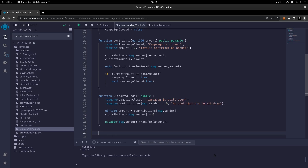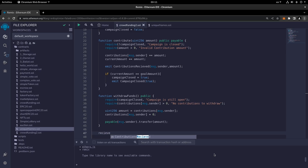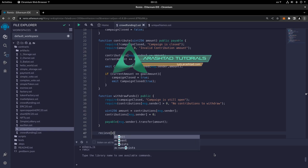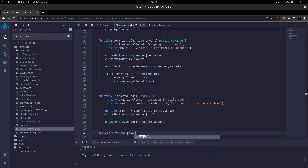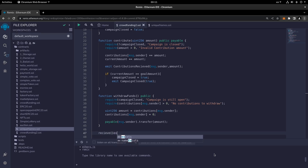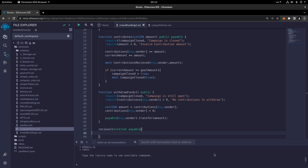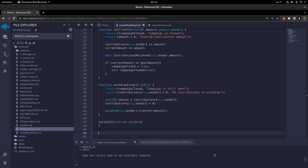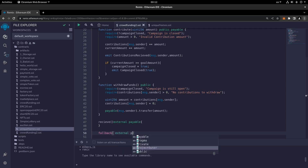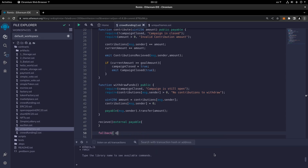Now we write the receive and fallback functions to enable funding the contract directly. Both are declared external payable: receive() external payable and fallback() external payable.